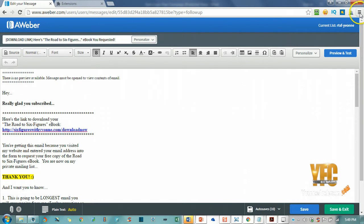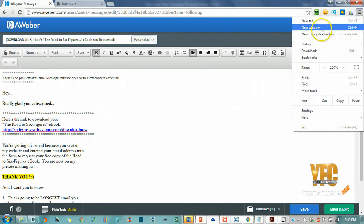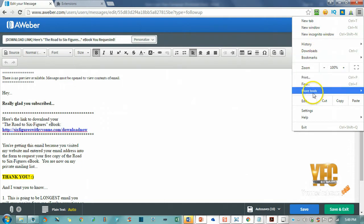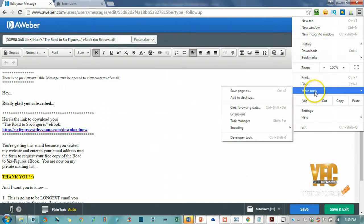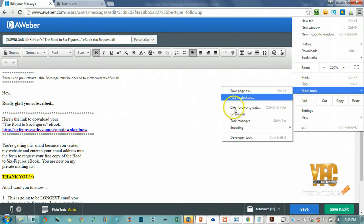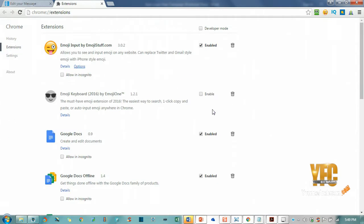If you come over here, you'll see these three lines where you can customize your Google Chrome. Just click on that and come down to 'More Tools,' and then you're going to see that this pops up and you can click 'Extensions.'